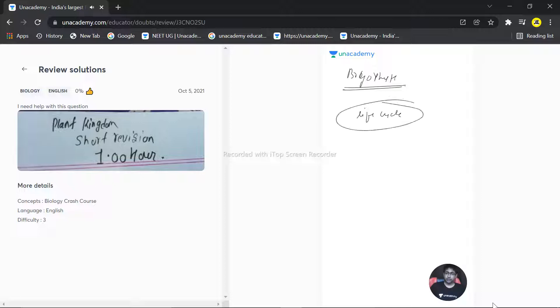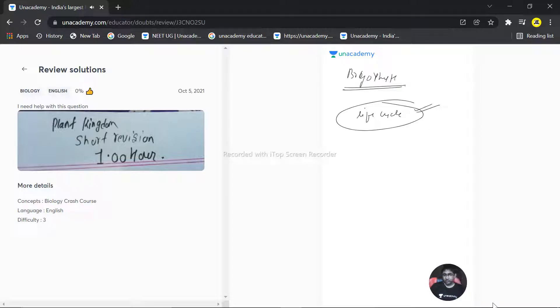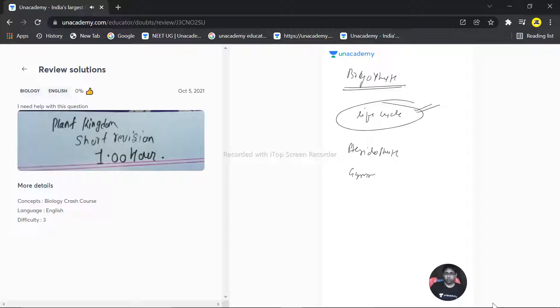Then read the theory. Without the life cycle, don't go for the theory section. First life cycle, then bryophyte, then gymnosperm - all three follow the same feature. First of all, life cycle, then theory.